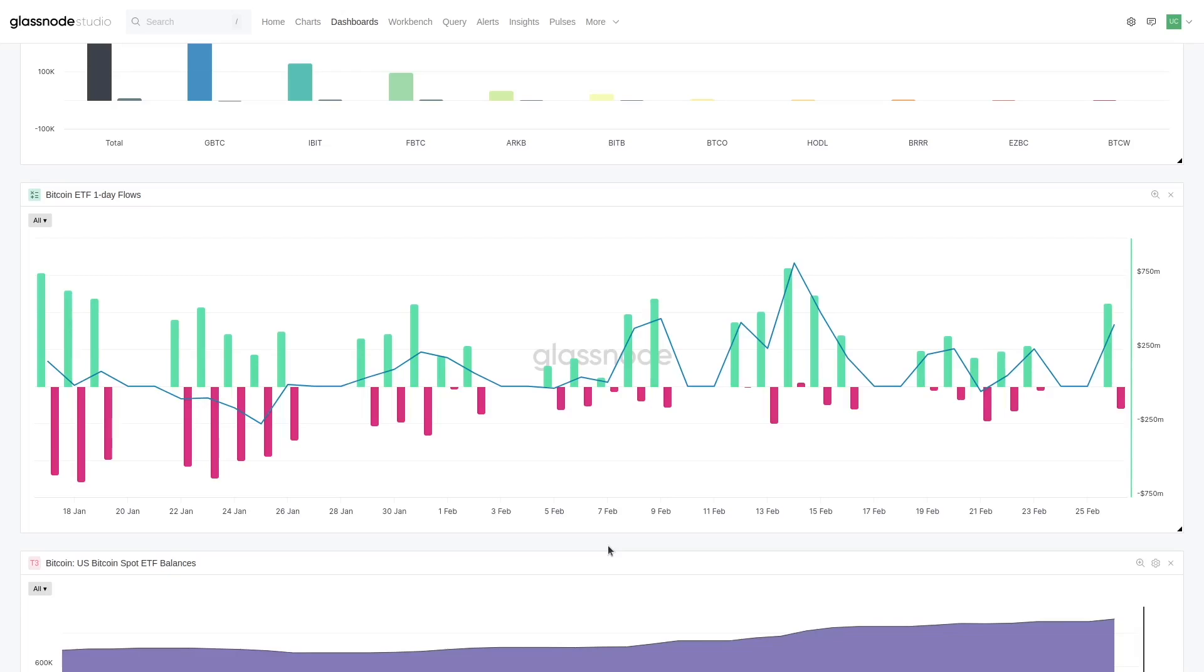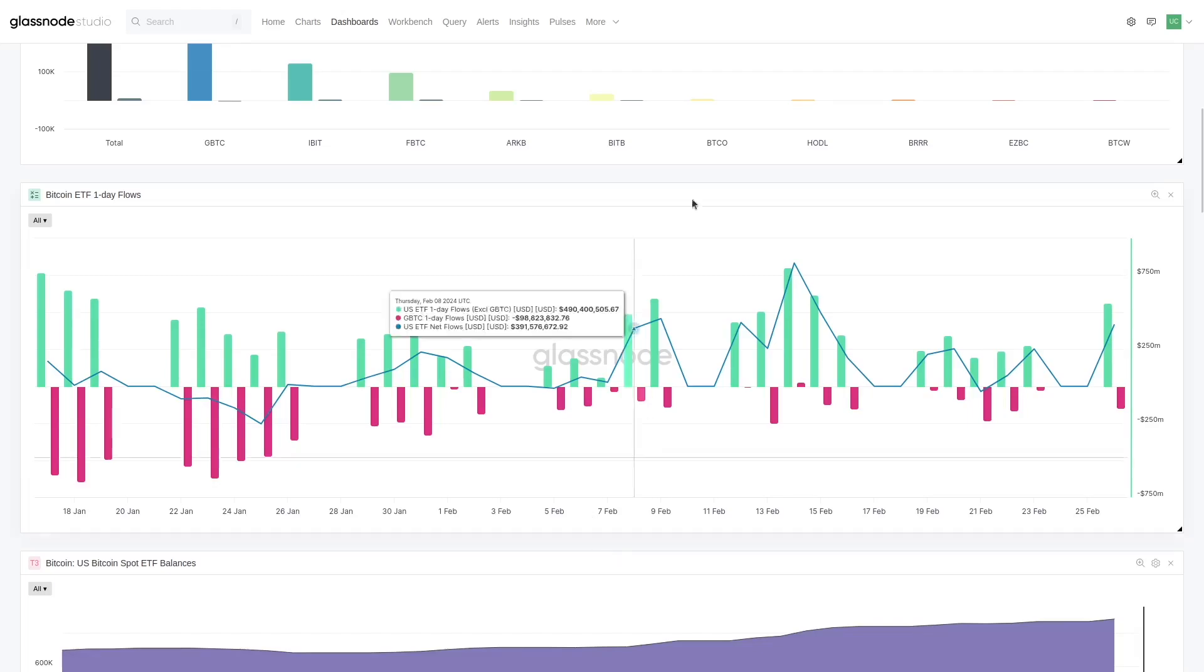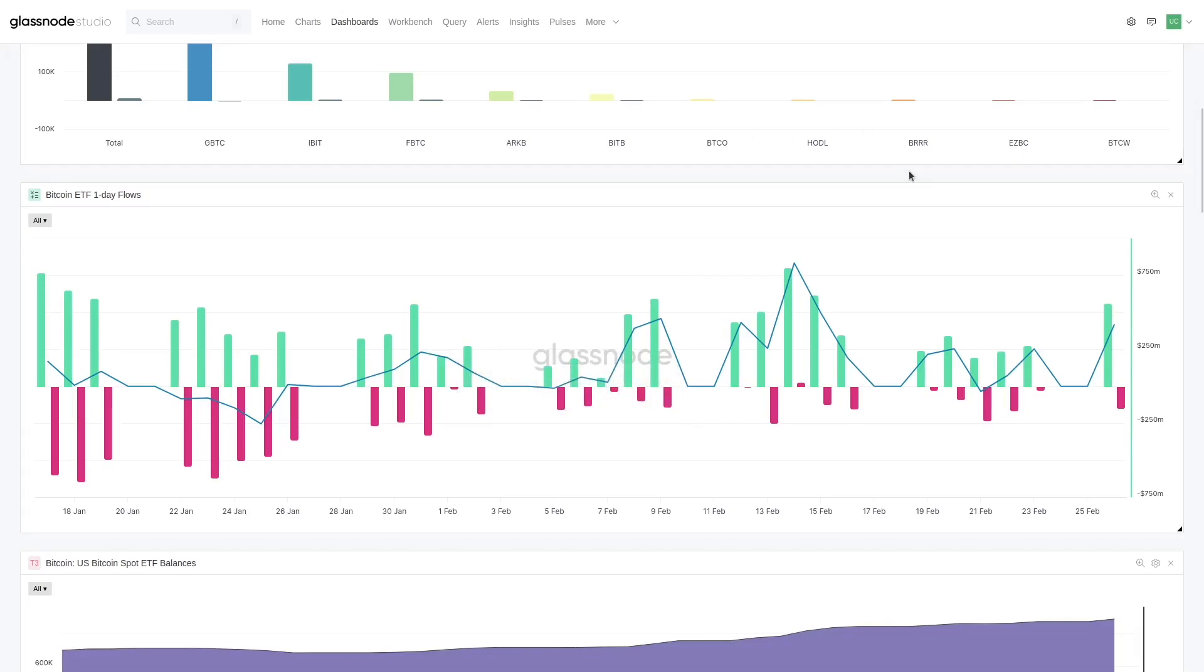What I've done here is break down the daily flows, so this is the one-day change. Now this is not a perfect model. What I've essentially done here is because GBTC has been the dominant one with outflows...